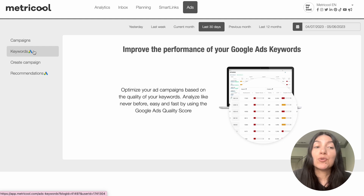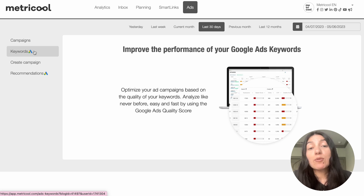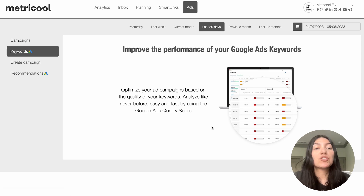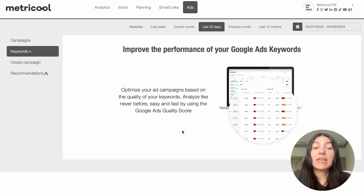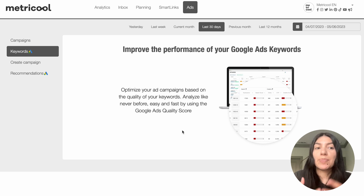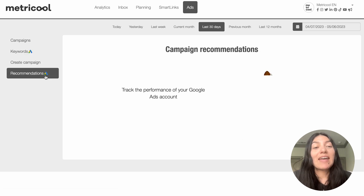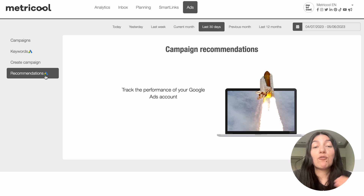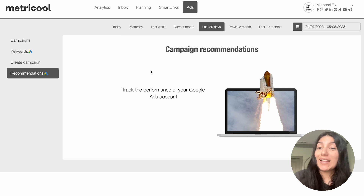Then I'm going to click into keywords. Next to keywords you'll also see that little Google ads symbol — keywords is specifically for Google ads. If I were to have Google ads connected this page would look different, but it's basically a page to optimize your ad campaigns based on the quality of the keywords that you choose. The recommendations section is also specifically for Google ads and it shows any recommendations for your ads, helping you track the performance of your Google ads account.